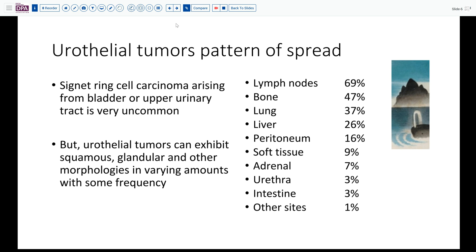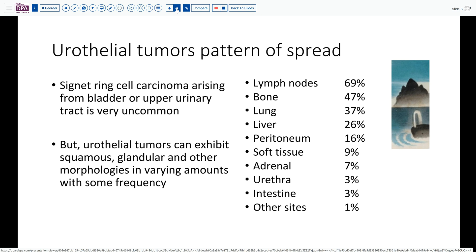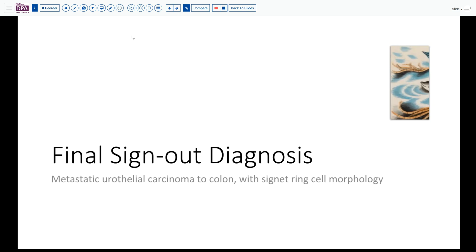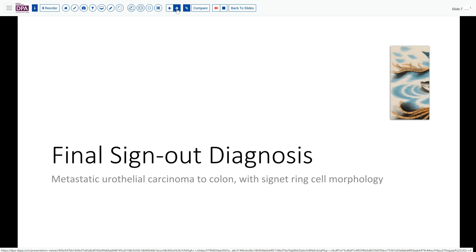But that is part of the challenge and the joy in doing surgical pathology — solving the mysteries we come across from day to day. Our final sign-out diagnosis on this case is metastatic urothelial carcinoma metastatic to the colon with signet ring morphology. We hope you enjoyed that and that this has provided some insight into how we approach uncommon lesions.